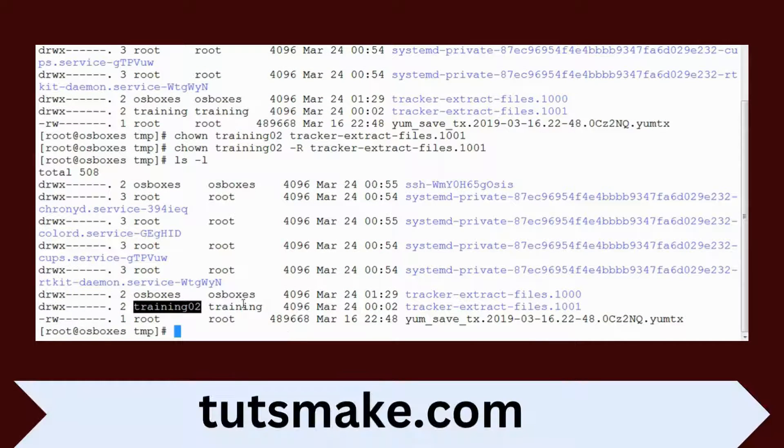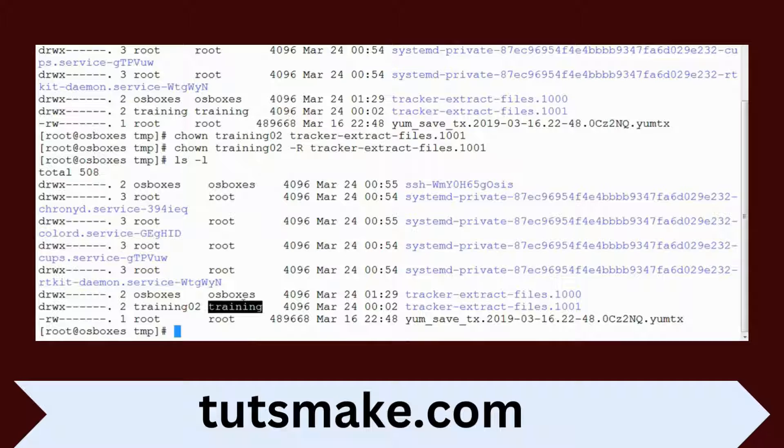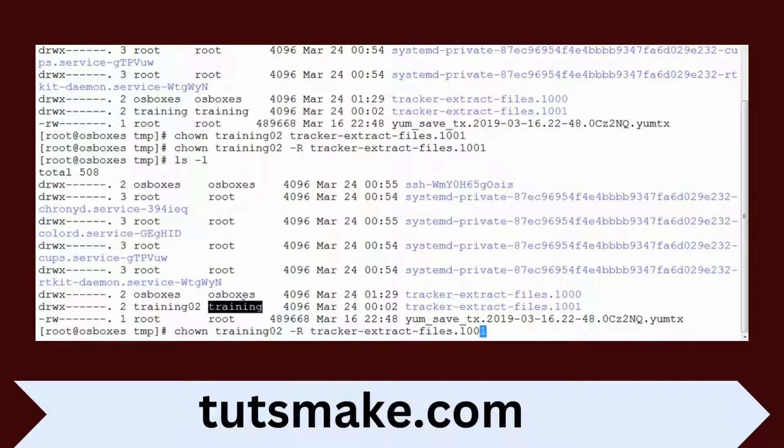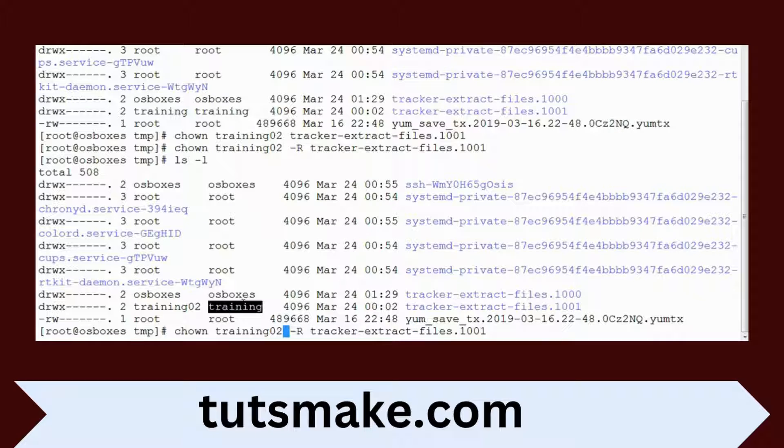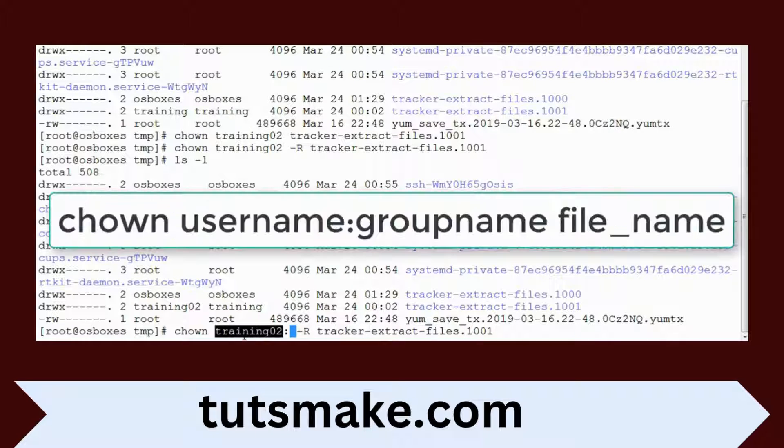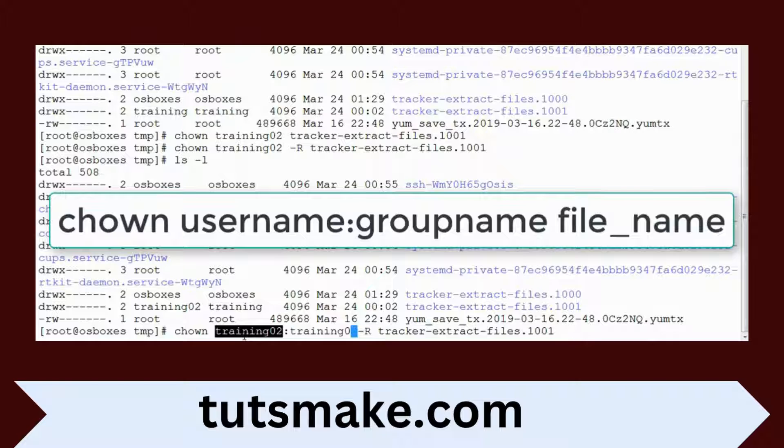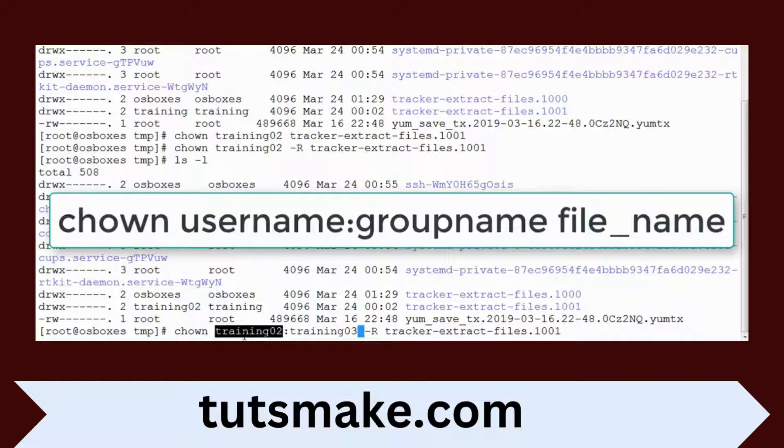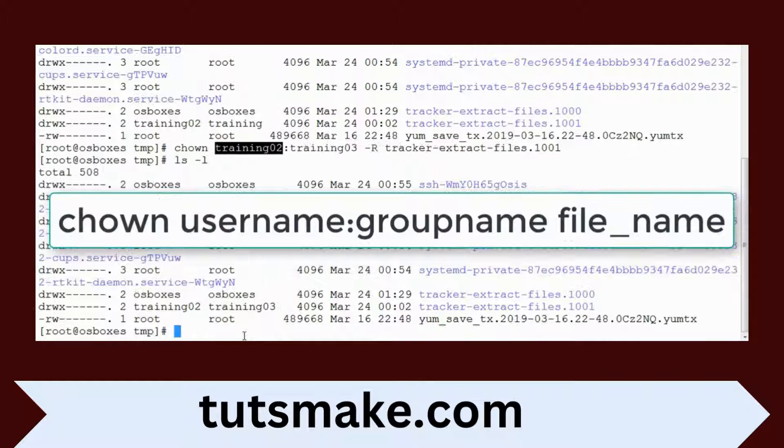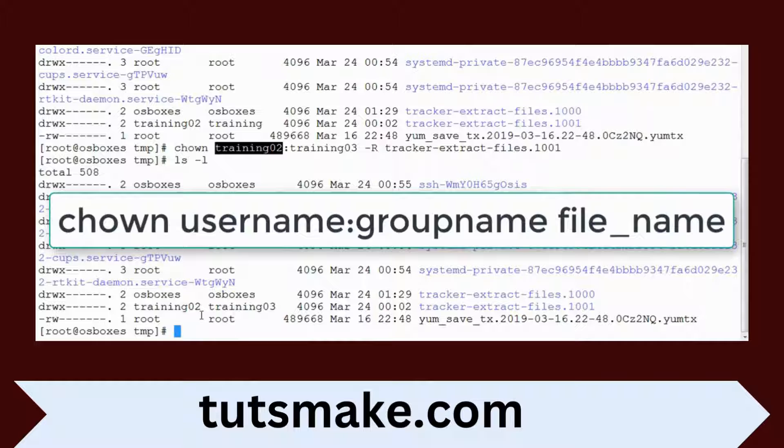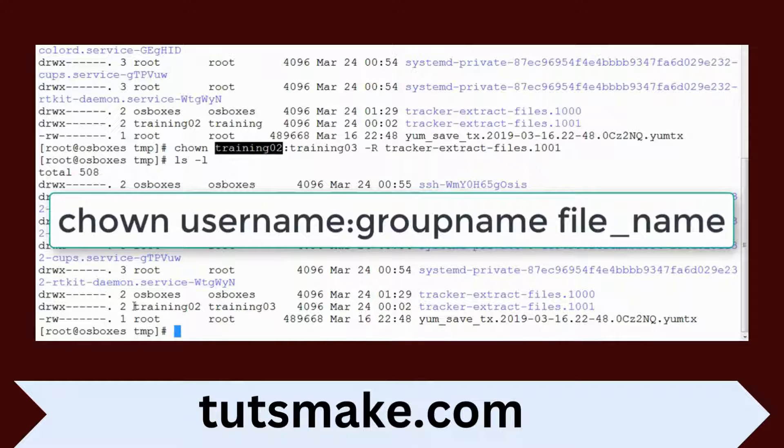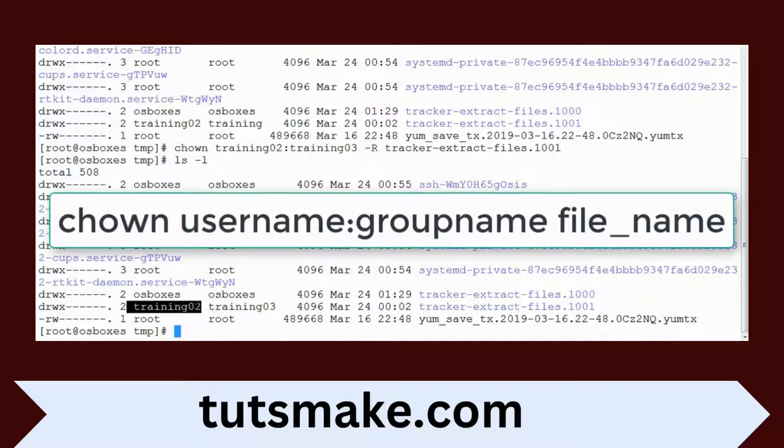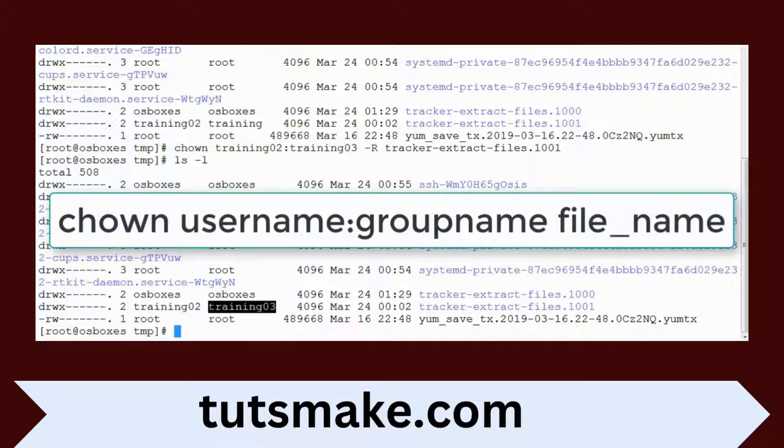If you want to change the group membership, we have an option using chown. By using chown, we can change the user as well as the group. I'm changing the group to training3. If I type ls, I can see training02 as the owner and this is the group.